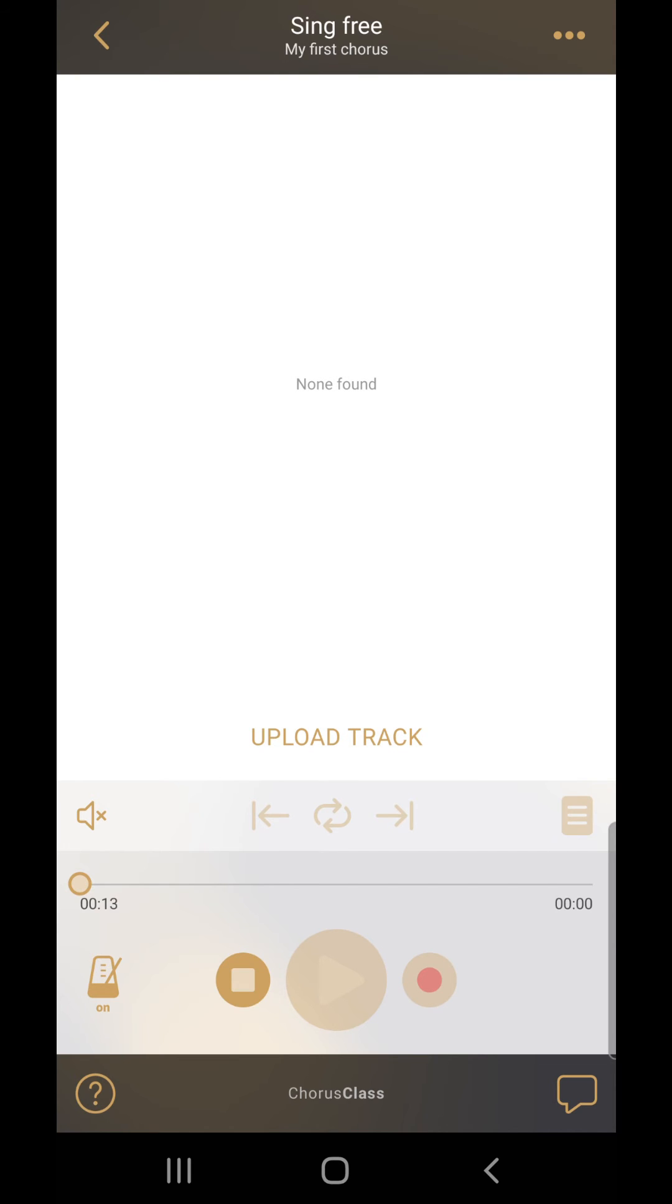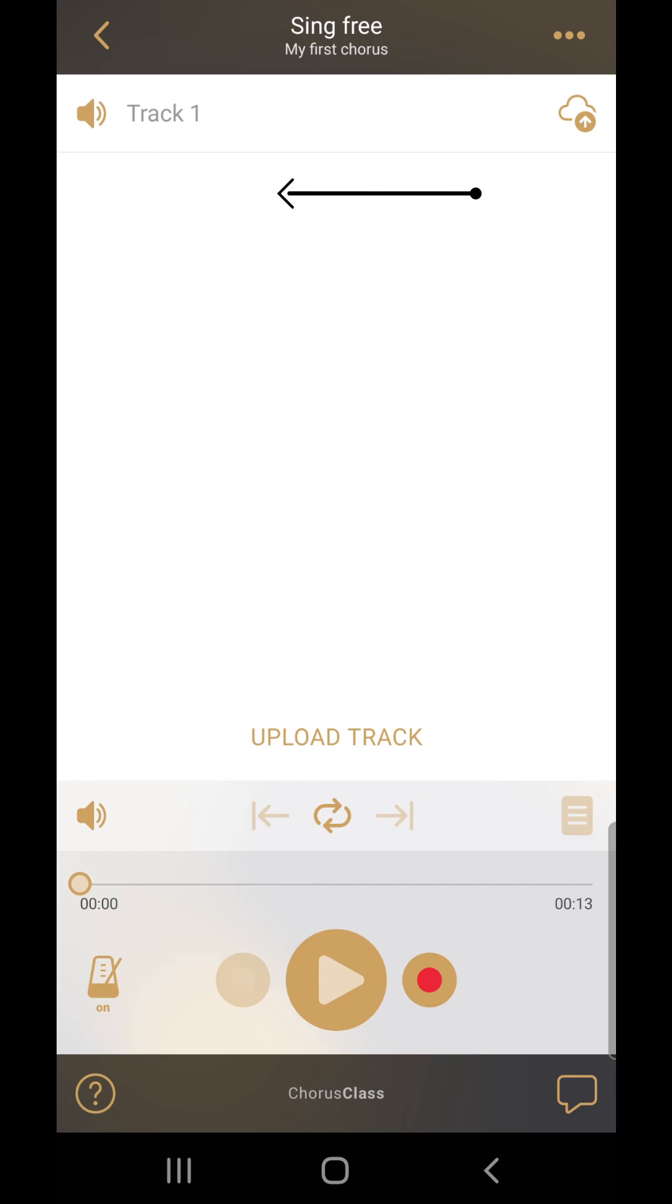When you press stop, your track will appear on your screen. Let's rename the track now. Swipe the track to the left and press the edit button.